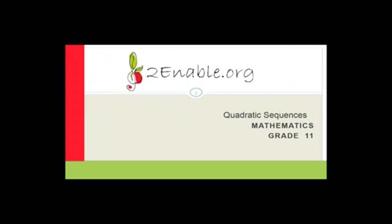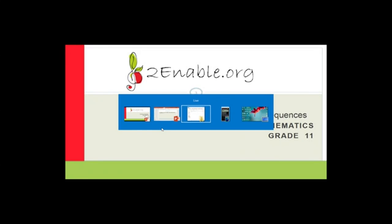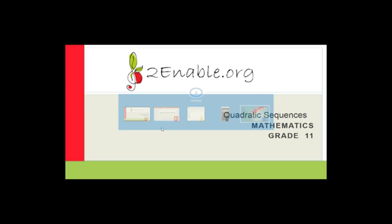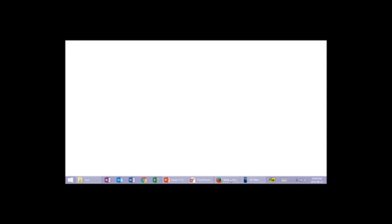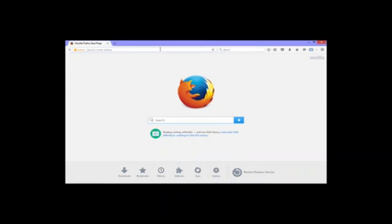If you're new here, I'd like to invite you to enroll in our Grade 11 science class. I'm going to quickly show you how to do it. Go to your desktop, open whatever browser you use — I use Mozilla Firefox, but you can use Google Chrome or whatever you prefer — and type in toenable.org. You'll get to a landing page.